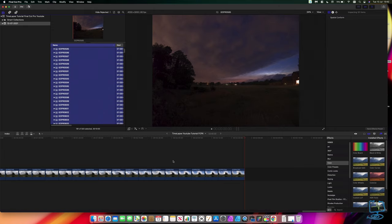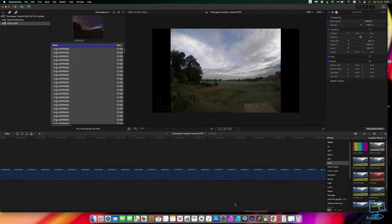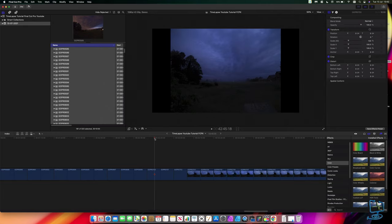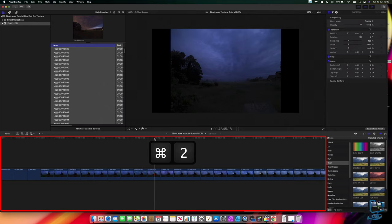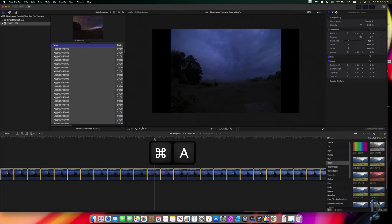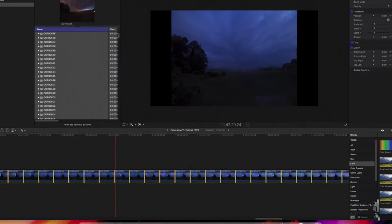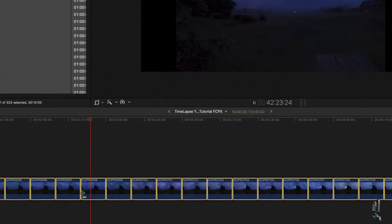With all images in the timeline, make sure you select the timeline window — click into it or press Command+2. Then select all images with Command+A. Before we go further, I want to explain duration: each clip currently runs 10 seconds, and there's no motion — it just jumps to the next image taken two or three minutes later. So we need to change the duration of all selected clips.